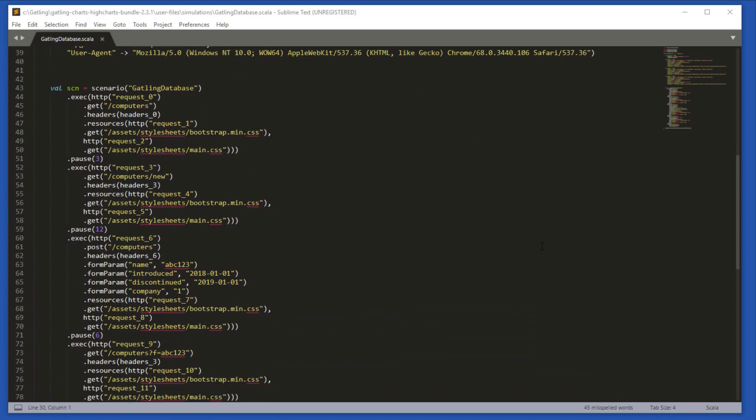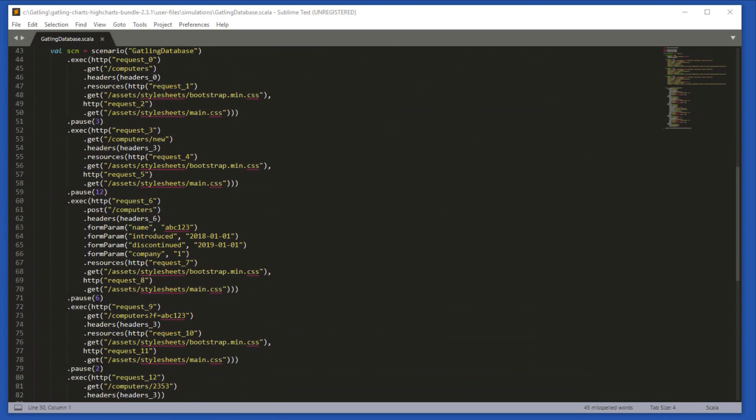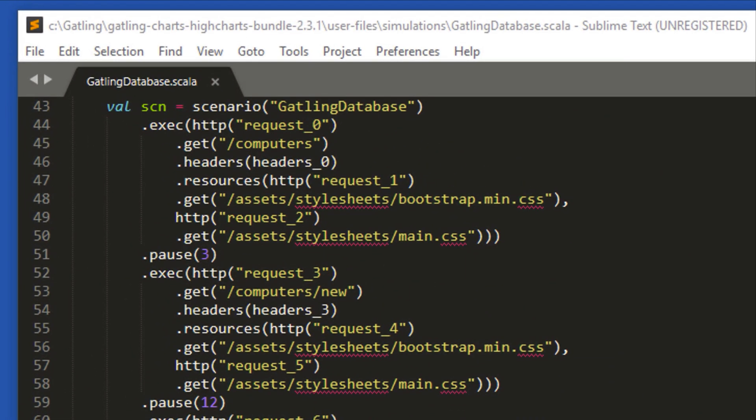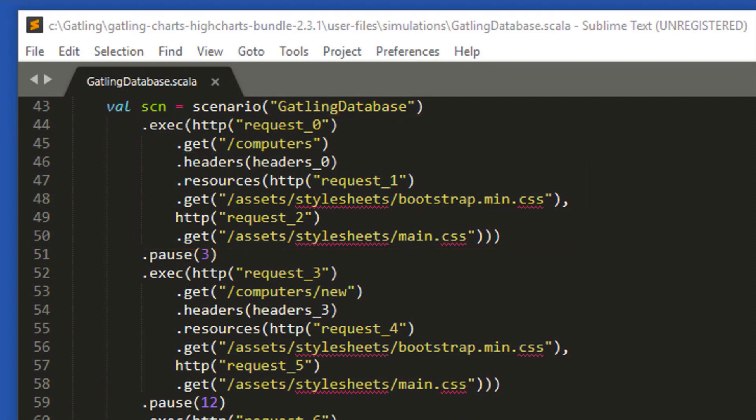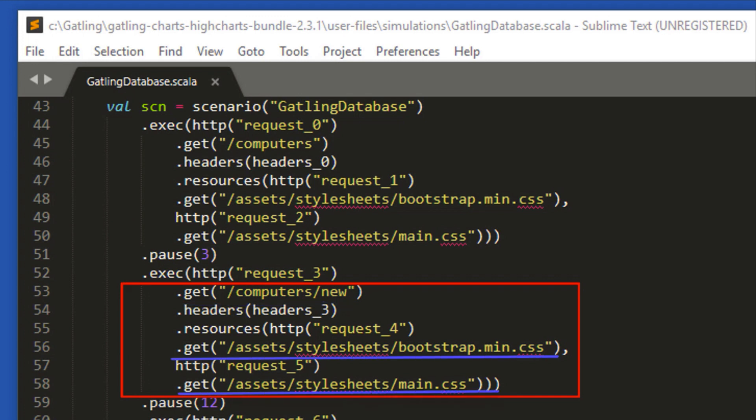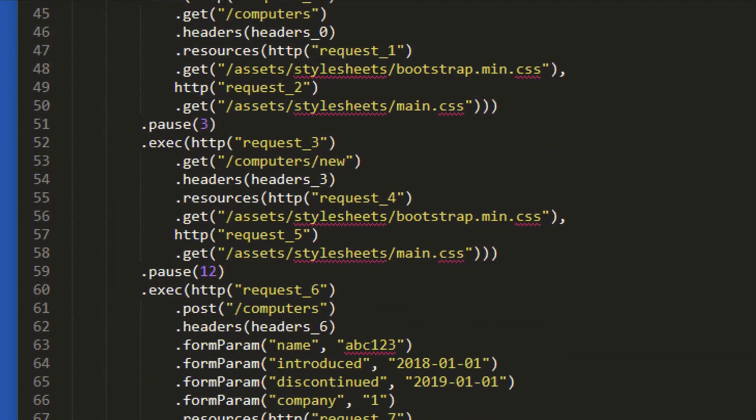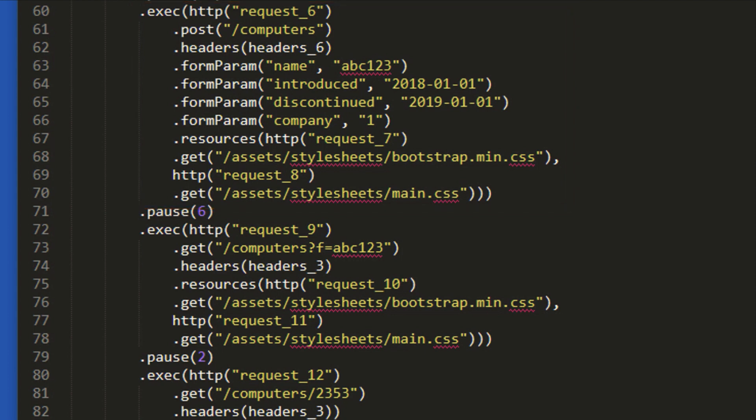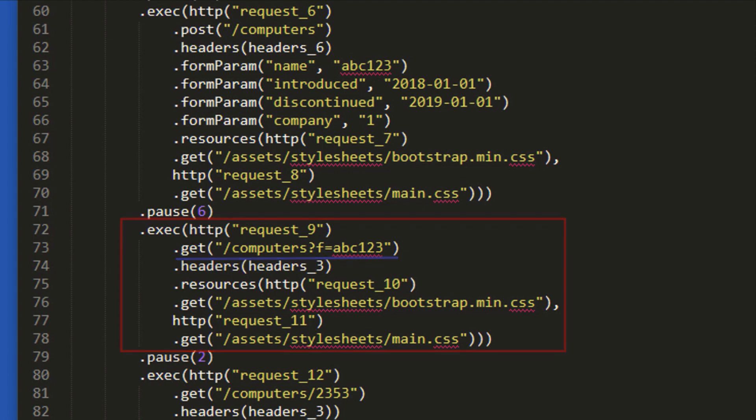Further down is the main body of the script in the scenario. This is where our user journey steps are captured. Looking at the code, we can see where we browse to the home page, then to the new page. We can also see here that we loaded some CSS resources when we opened this page. This is where we submitted the new computer. We made a post call with some form parameters that were all captured by Gatling. We then searched for the computer. And finally, we loaded the details for that computer by clicking on the link.